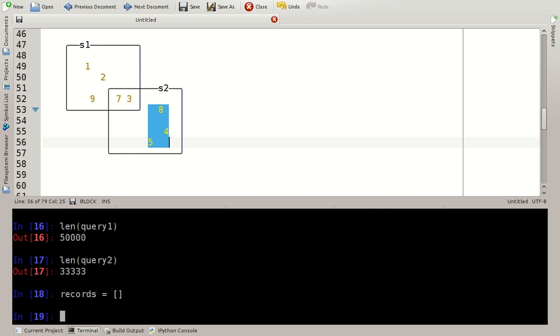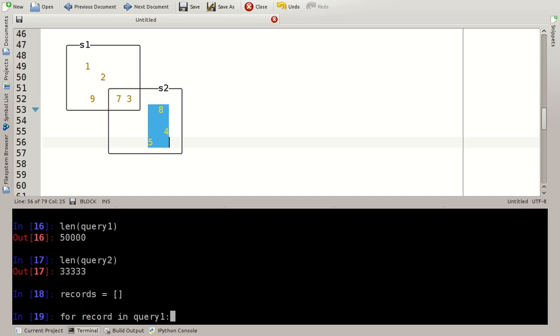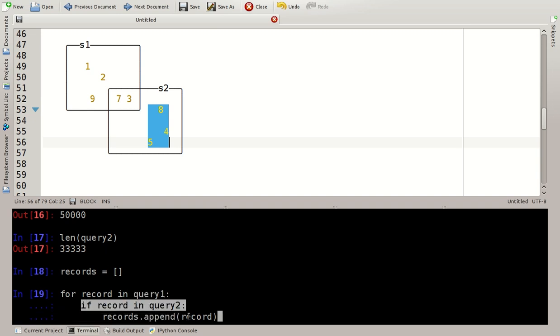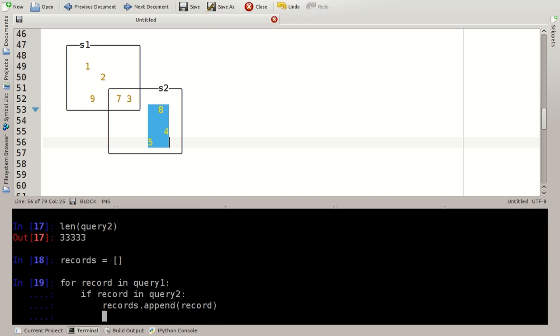So the resulting value should be a list of records. A straightforward way to implement this without sets would be to say for record in query 1 if record in query 2 records.append record. So what this does is it looks at each element in query 1 and says if it is also in query 2 then append it. Now this will take a while.